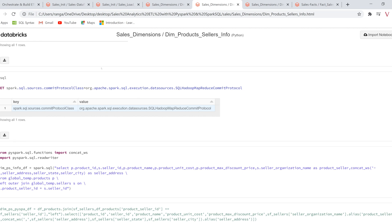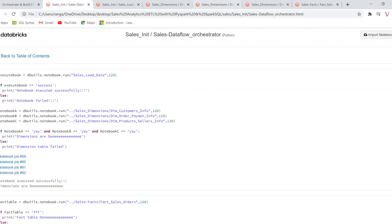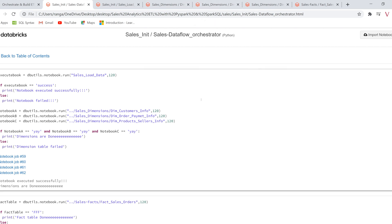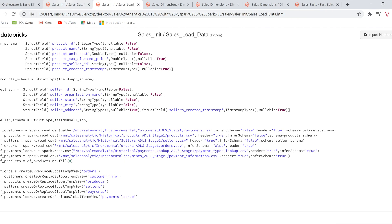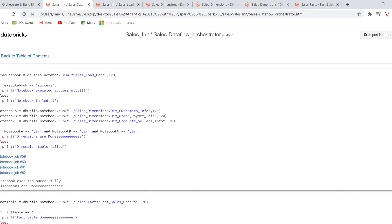We have also executed all the notebooks — including creating data frames and creating global temp views — using a single notebook in which we used dbutils properties to execute the other notebooks. We will follow the same approach in the current video too. So let's get started about how I created a single notebook that can be used by any of the transformation logics.